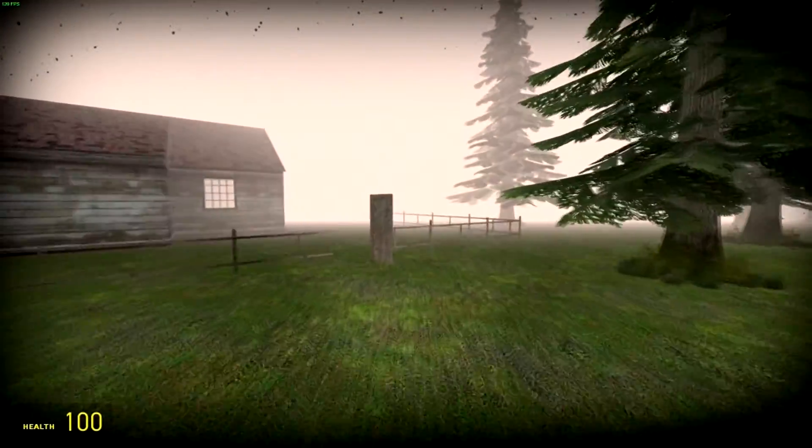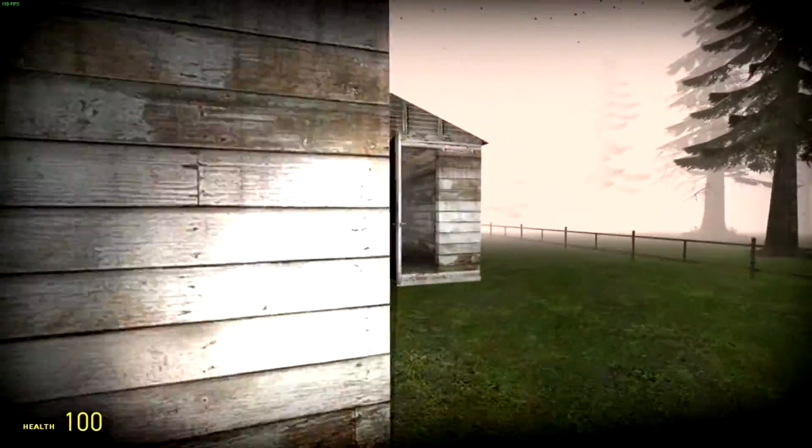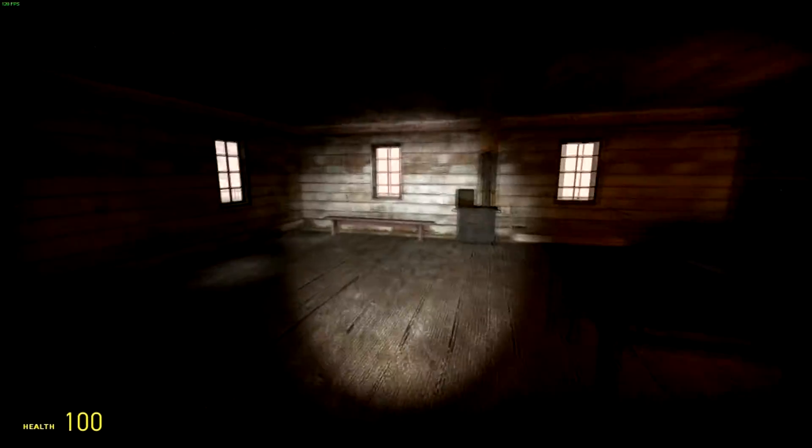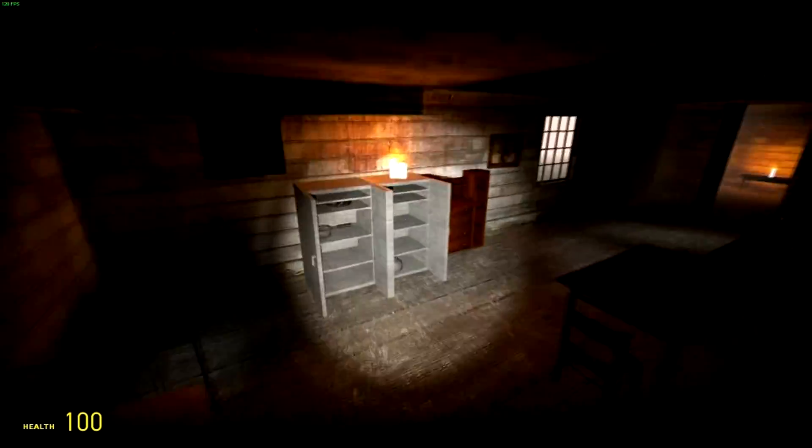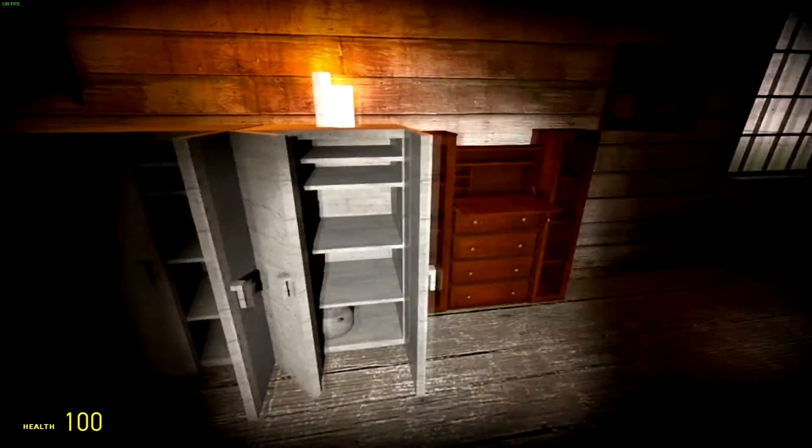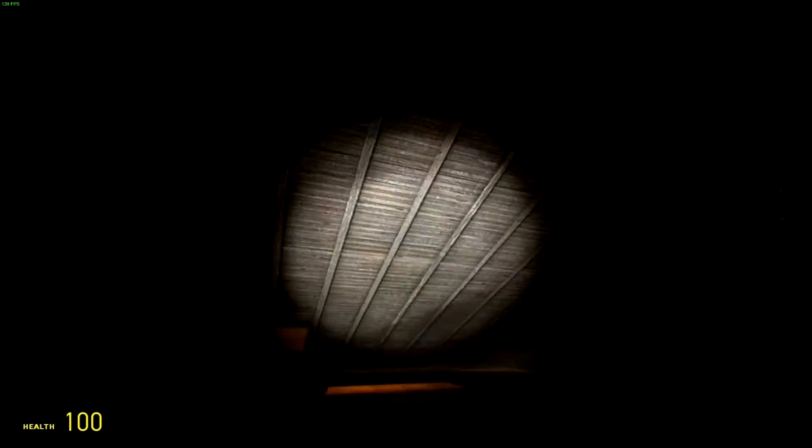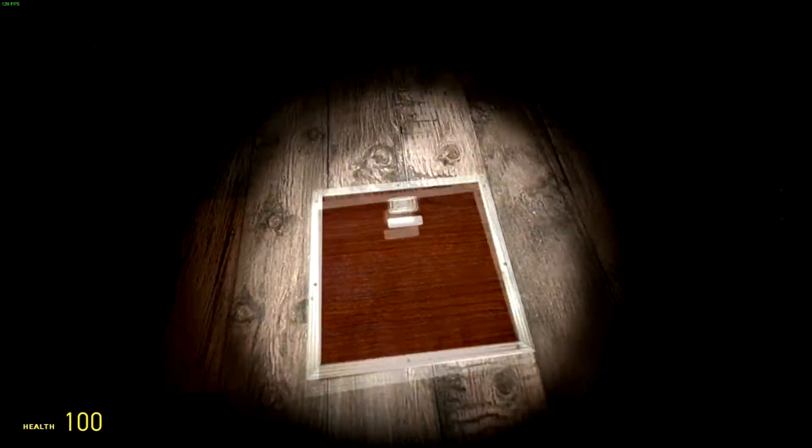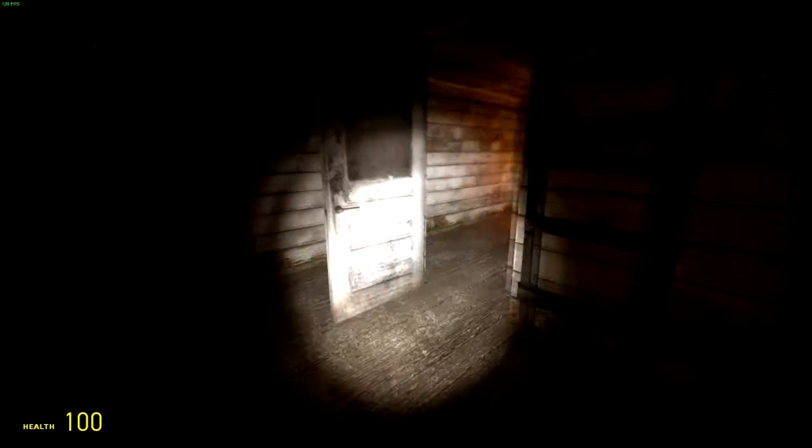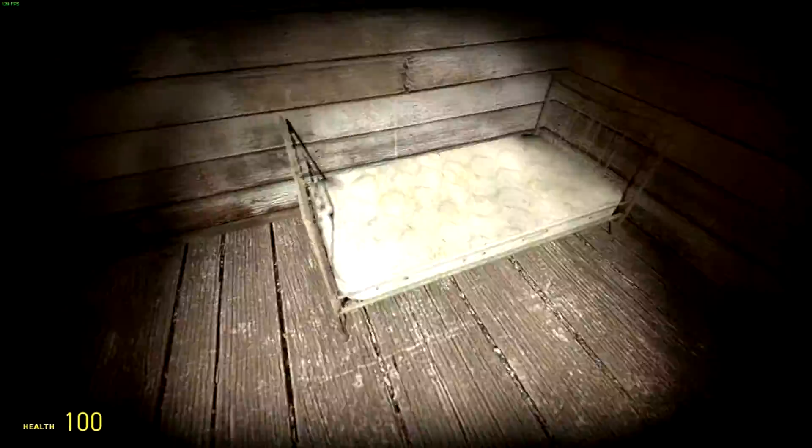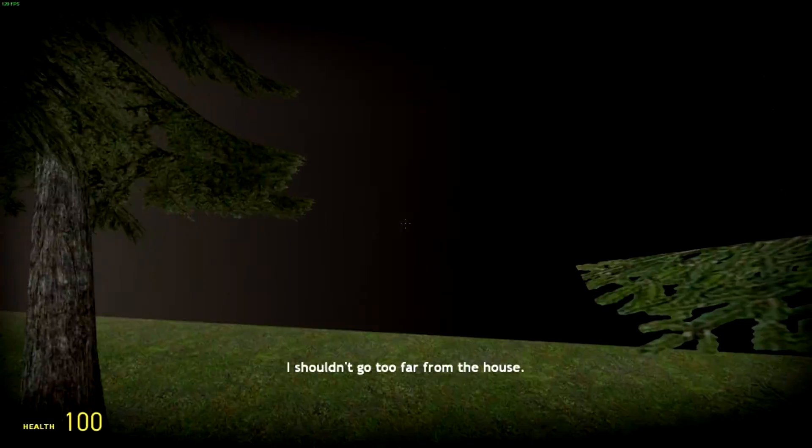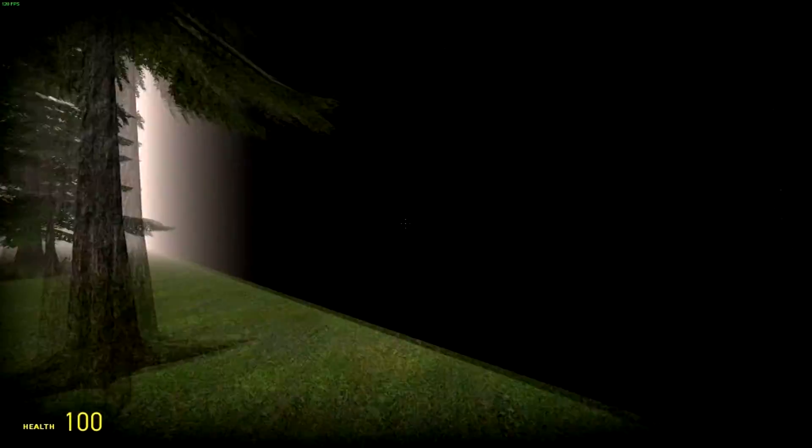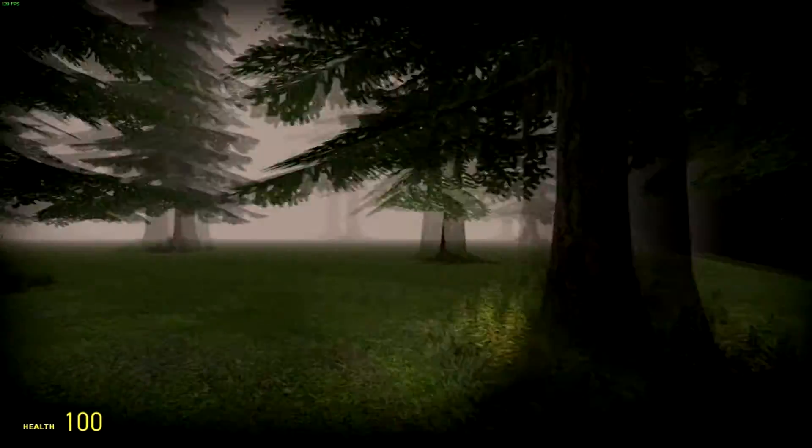So my first objective is to look around the house. Right. Okay. I'm going to Noclip if I need to. Well, there's nothing in the cupboard. What happened? Oh. Alright. Okay. I'm gonna go outside.